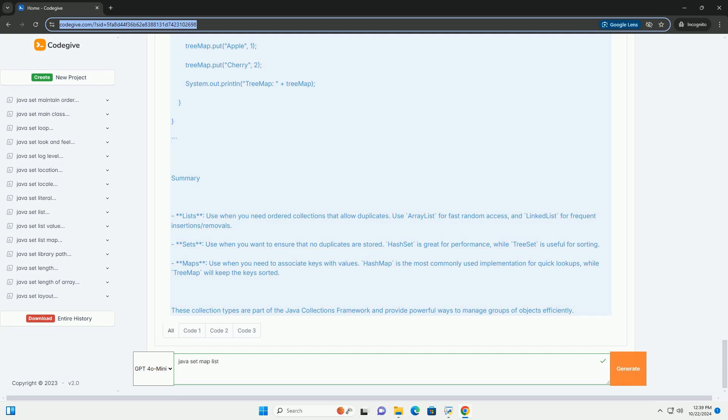LinkedHashSet maintains a doubly linked list of the entries, preserving the insertion order. TreeSet implements the set interface using a red-black tree and sorts elements in natural order. Example using set.